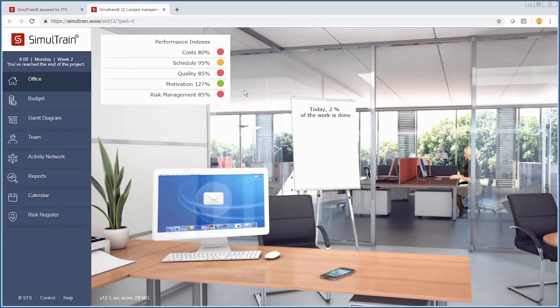Hopefully this demonstration has provided you a high-level overview of understanding the basics of the Simultrain simulation and how to get started using this particular tool. For further information, please contact Merit Career Development. Thank you.